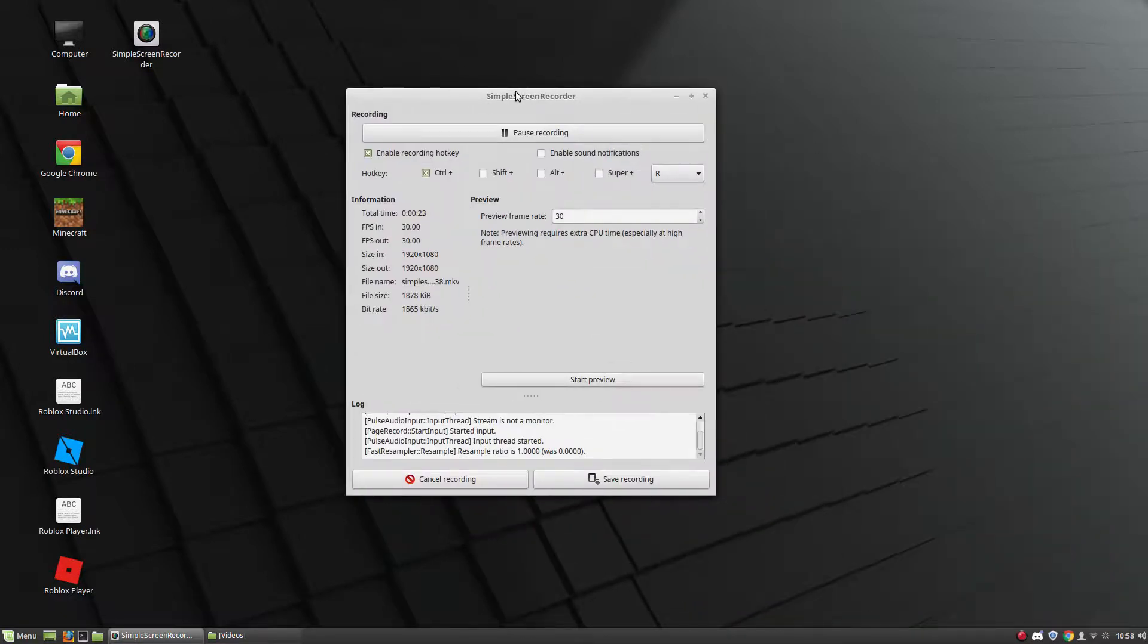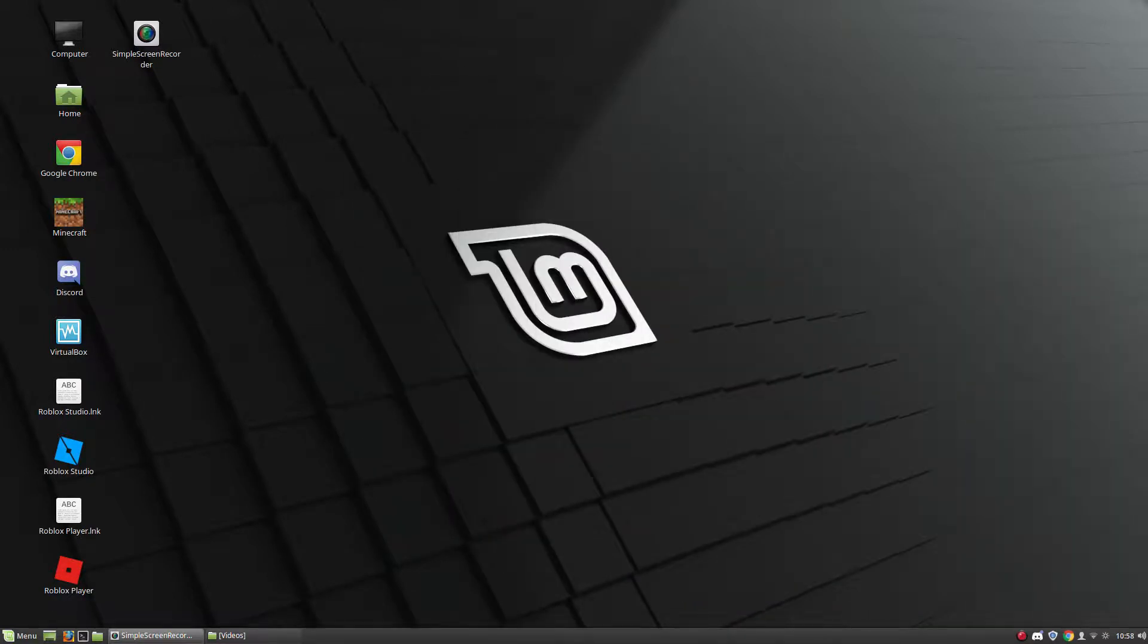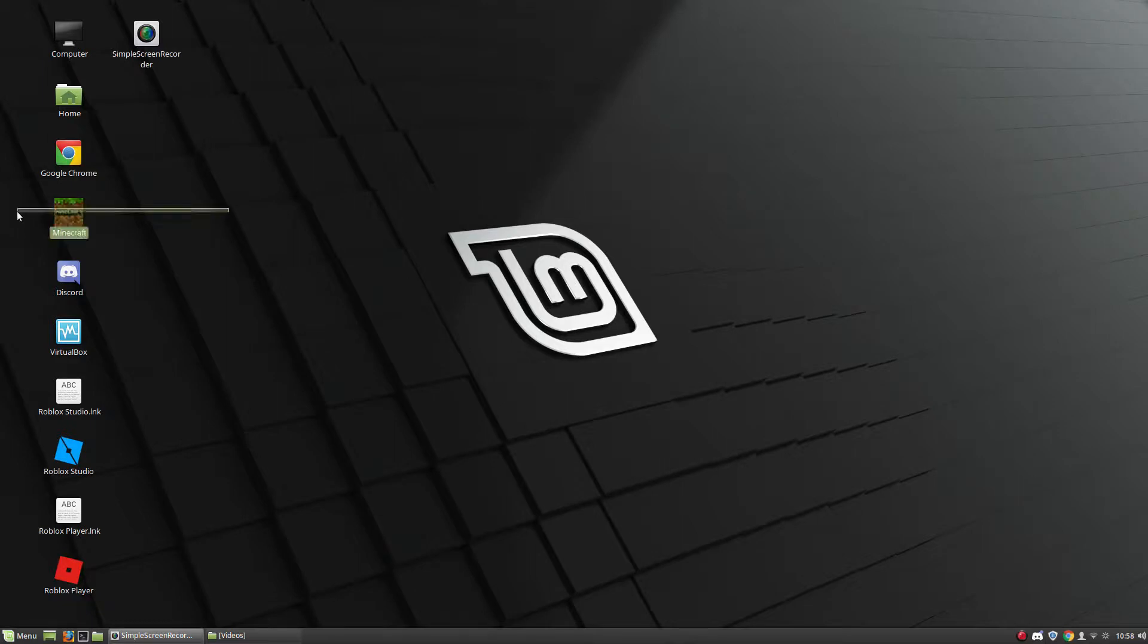I'm using Simple Screen Recorder, I'm running Linux Mint. So I hope you guys are going to enjoy that I'm back and I'll also try to do some Minecraft videos.